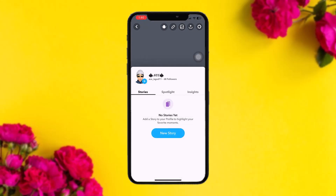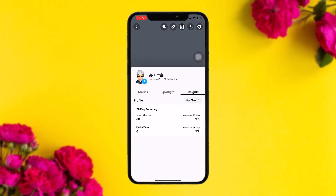Once you tap on it, you can see there is no dedicated option to see or check your profile views on Snapchat. The reason it's not available is because Snapchat protects your data and privacy. However, what you can do is tap on 'Insights' and from there you can check your profile views.